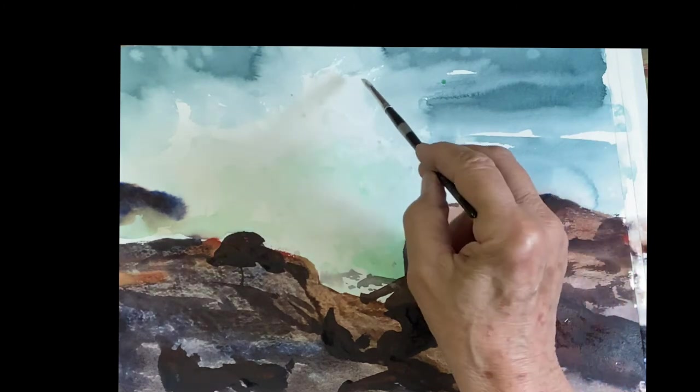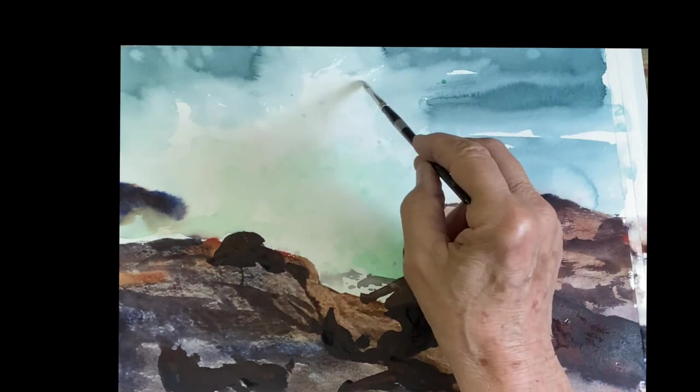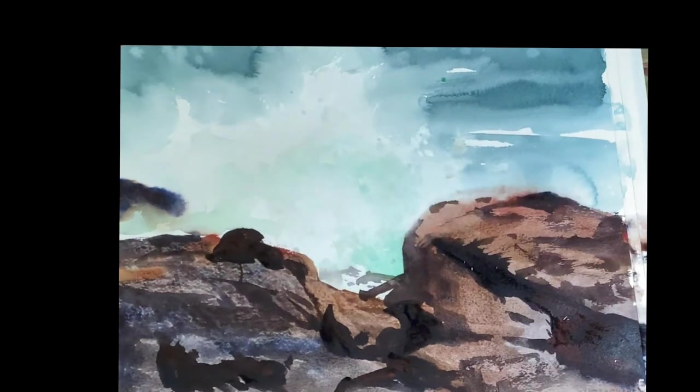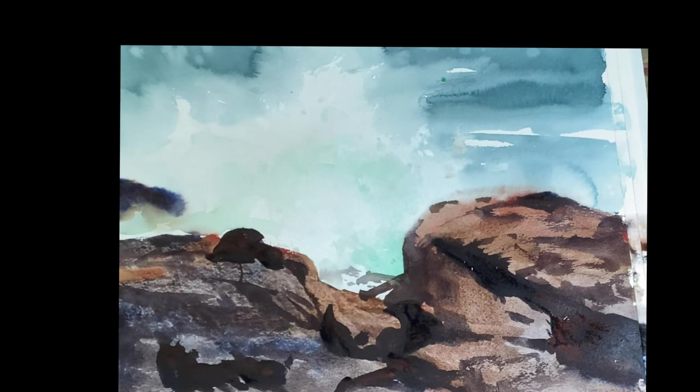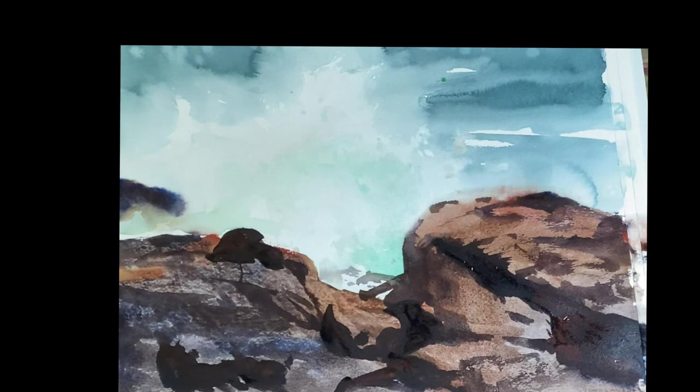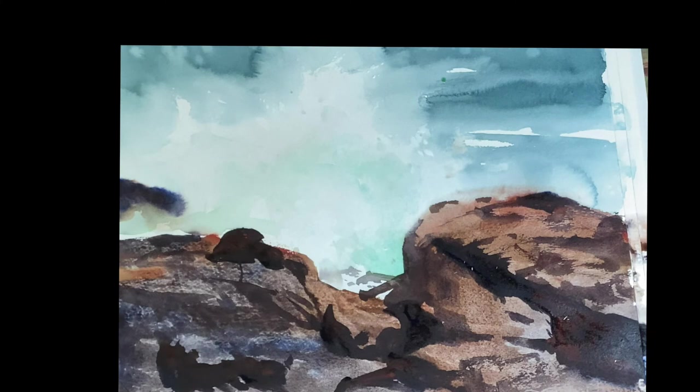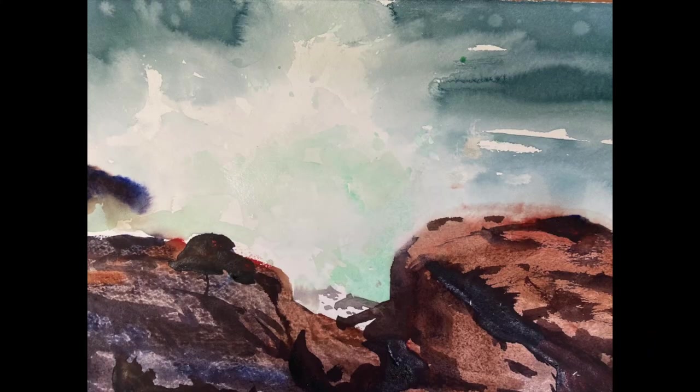Thank you so much for joining me again on these fun surf paintings. They're really a lot of fun to do. You can do so many in a short time. So thank you so much. Stay safe. And I hope to see you very soon. Take care.